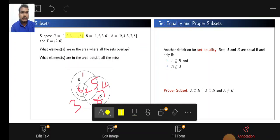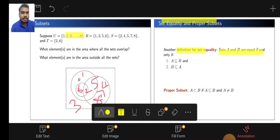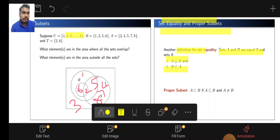Next, we see set equality and proper subset. The definition of set equality: sets A and B are equal if and only if A is a subset of B and B is a subset of A.